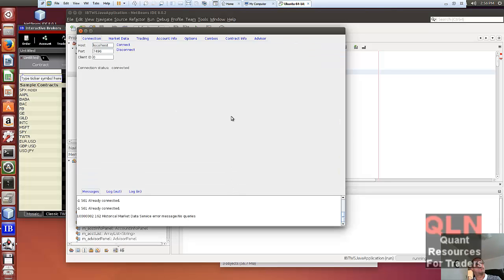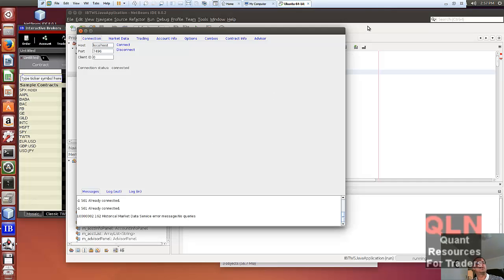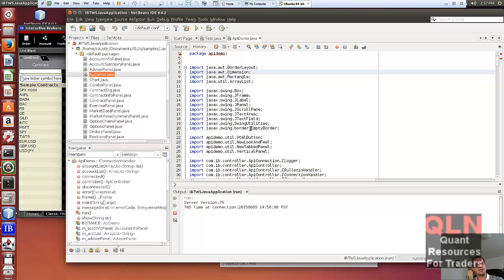We've got TWS running on Linux using Java, connecting into Linux. By definition, we have removed Windows and all Microsoft technologies. Because we're using Java, we should be able to use this on Linux — in this case Ubuntu — as well as Mac OS X and Windows. So we've got this all running. Hopefully this will help you out — may the force be with you.